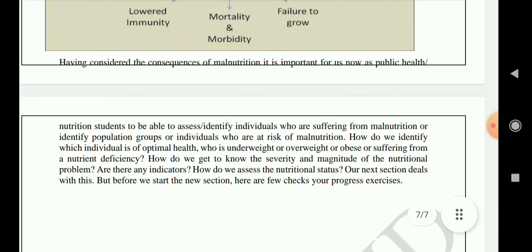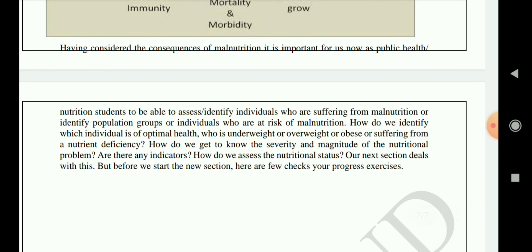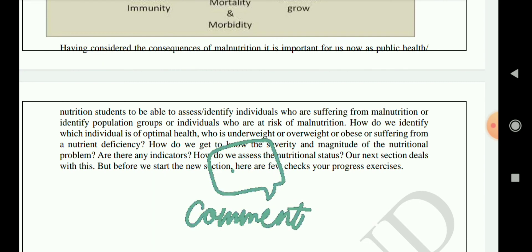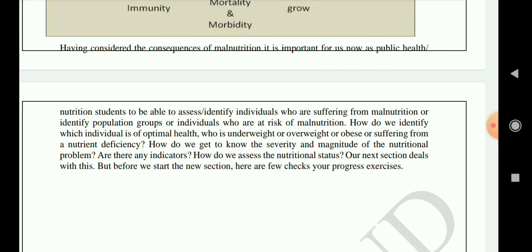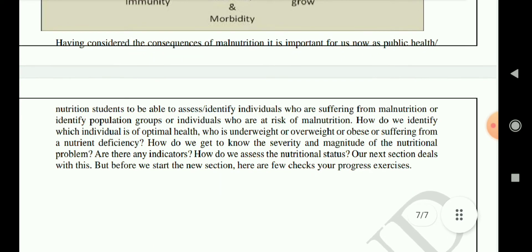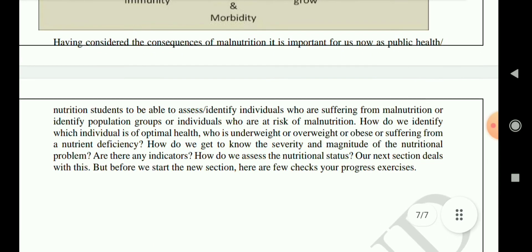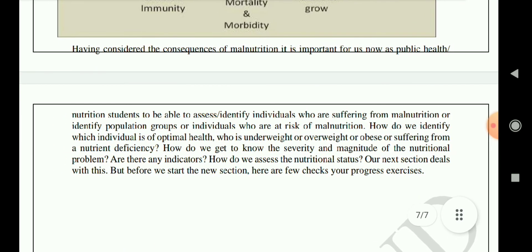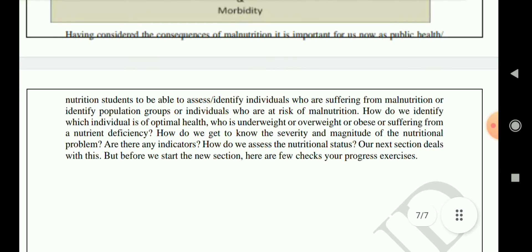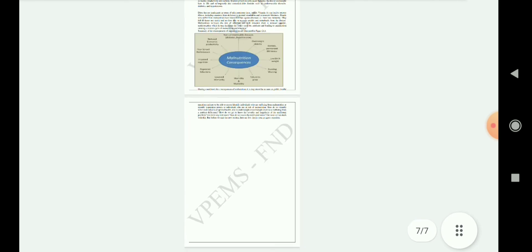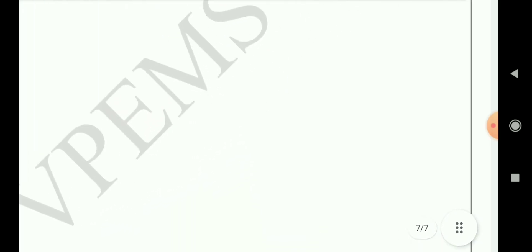Having considered the consequences of malnutrition, it is important for public health nutrition students to be able to identify individuals suffering from malnutrition, or identify population groups who are at risk. This is an important assignment: to identify malnourished people and understand how they are suffering.